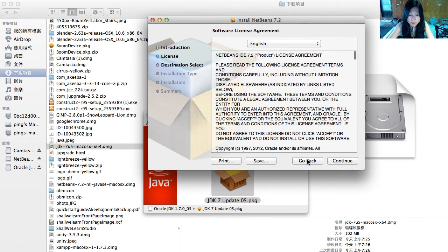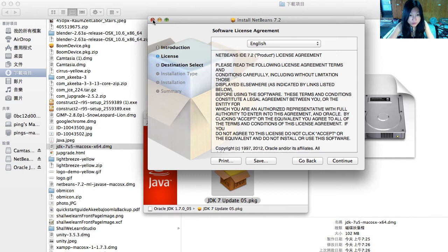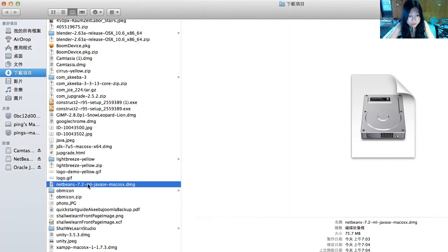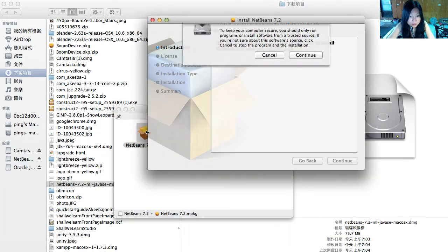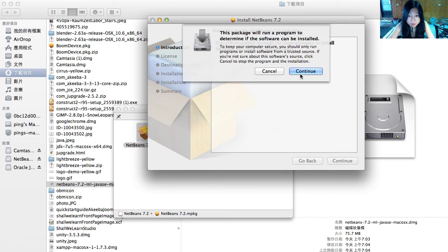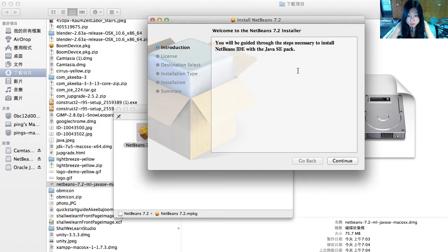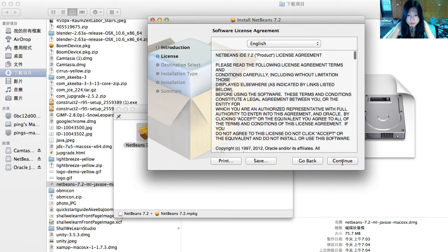Now we can try to install NetBeans 7.2 again. I'm going to double click my NetBeans 7.2 installer. Just proceed as I would normally with any other installer.